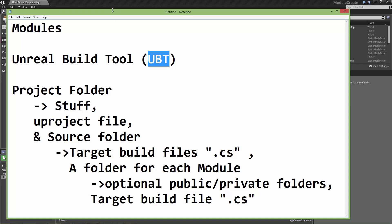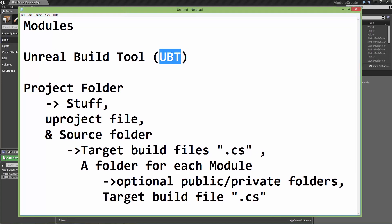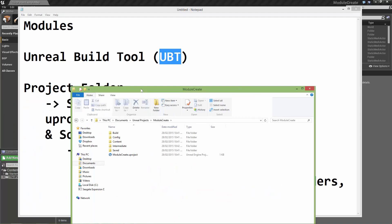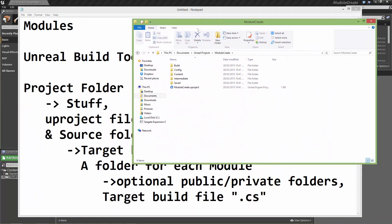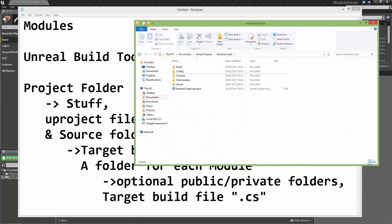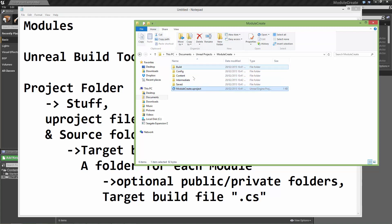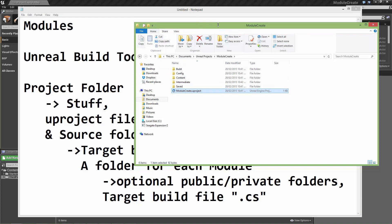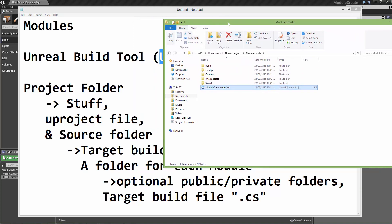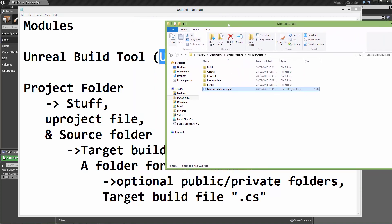We saw in the last video a brief look at the project structure for a C++ project. So we had the new project, we had all our standard content and build files that any project would have.